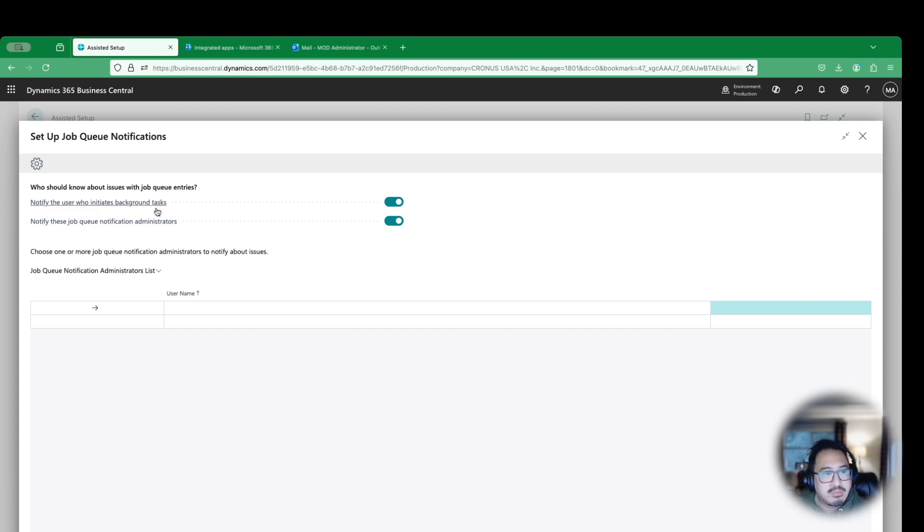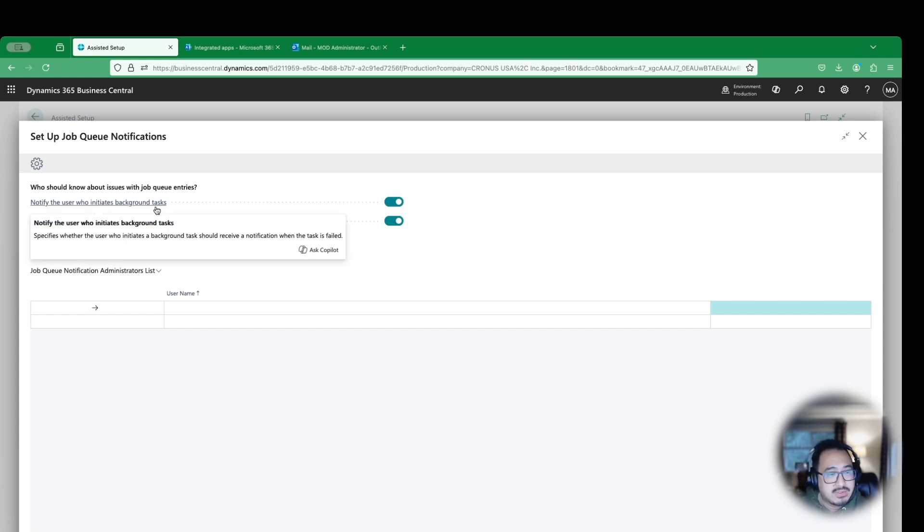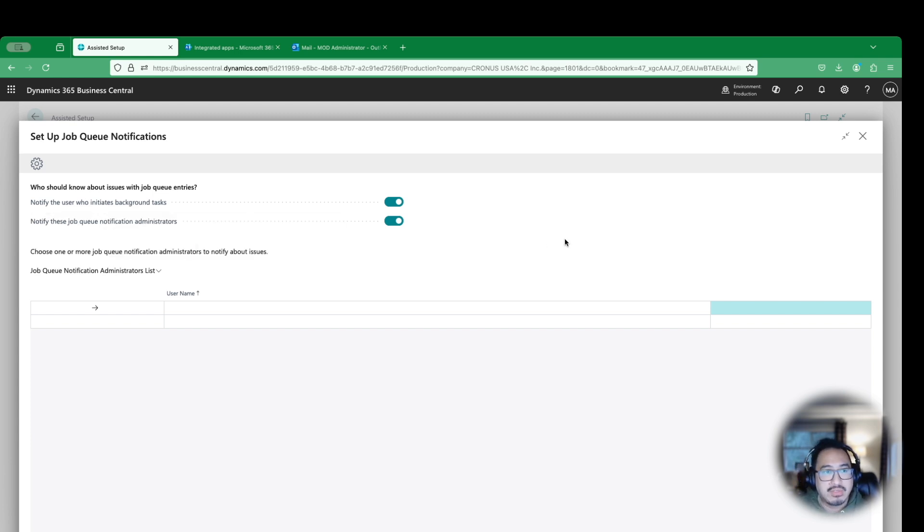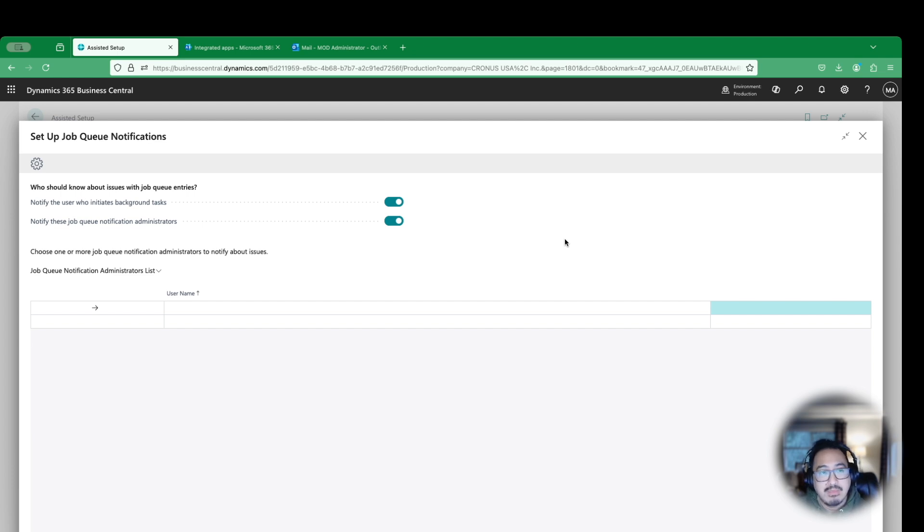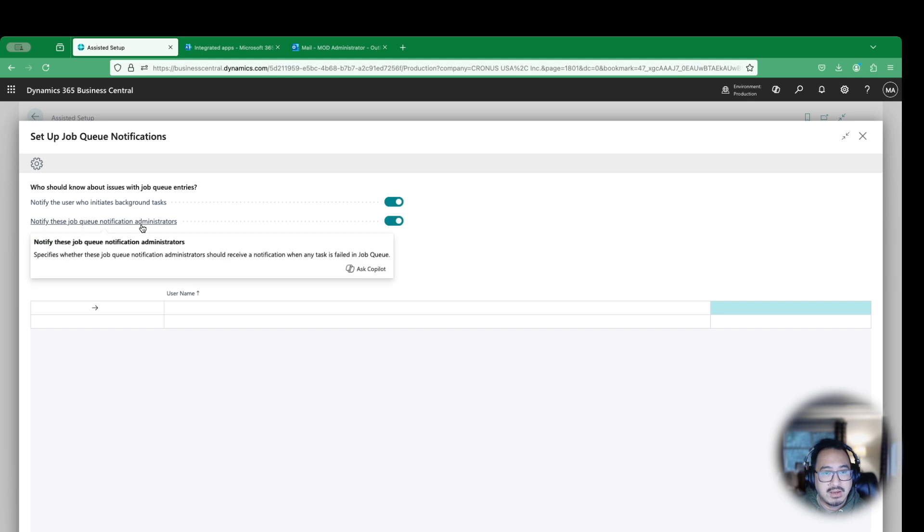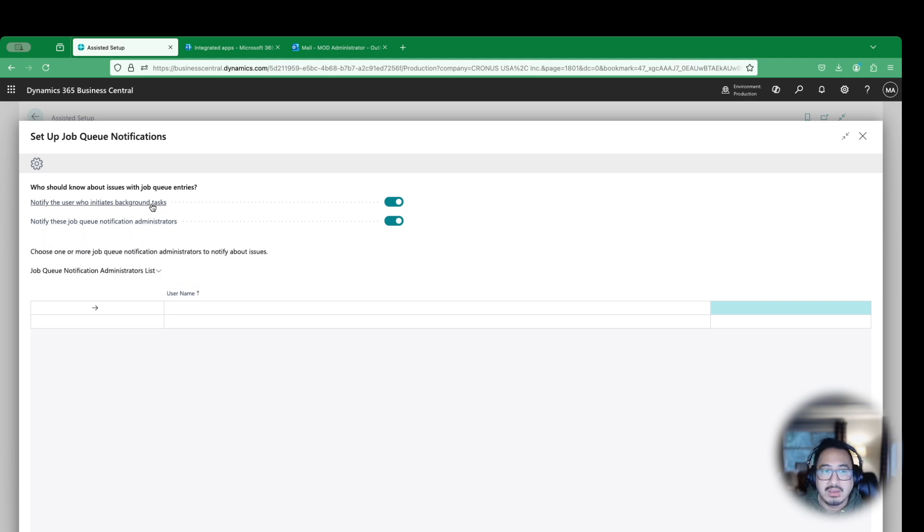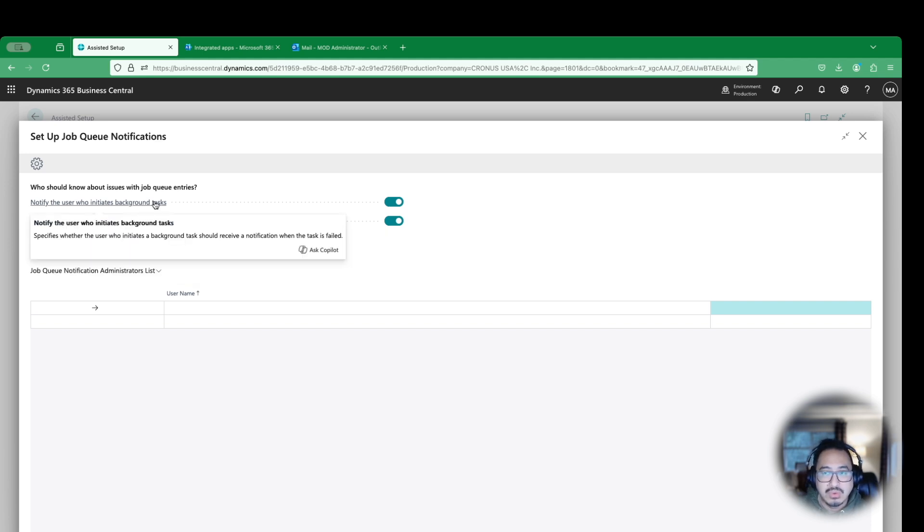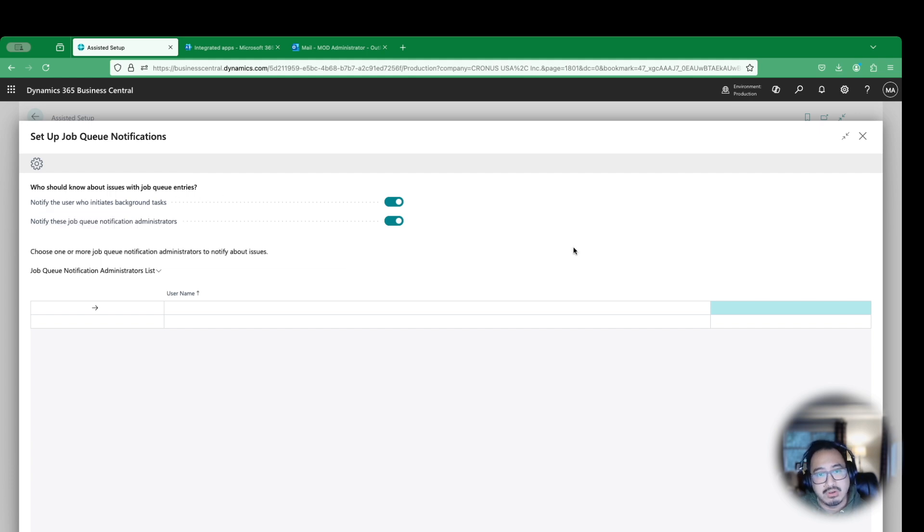There are two options here. Notify users who initiate background tasks. Basically, if you are the author of the Job Queue, not only you get notified, but maybe an administrator should also get notified. So that is your second option here as well. So your IT person may get notified that Job Queue failed.